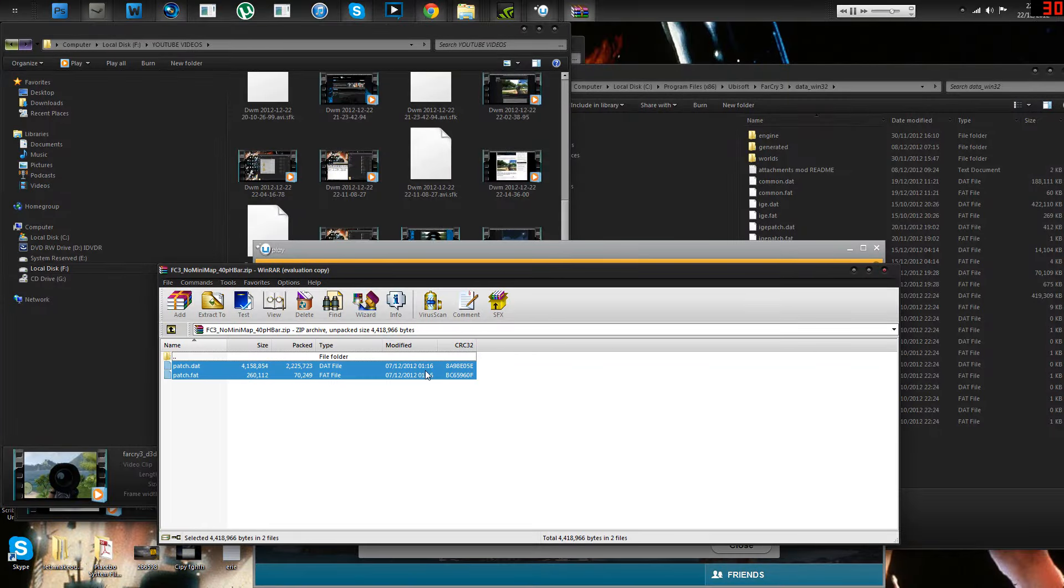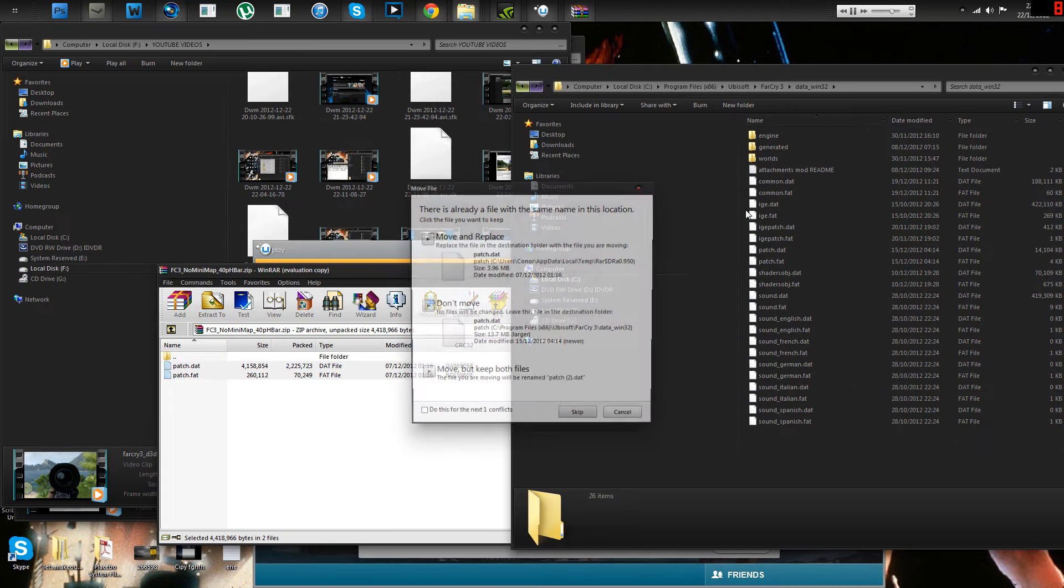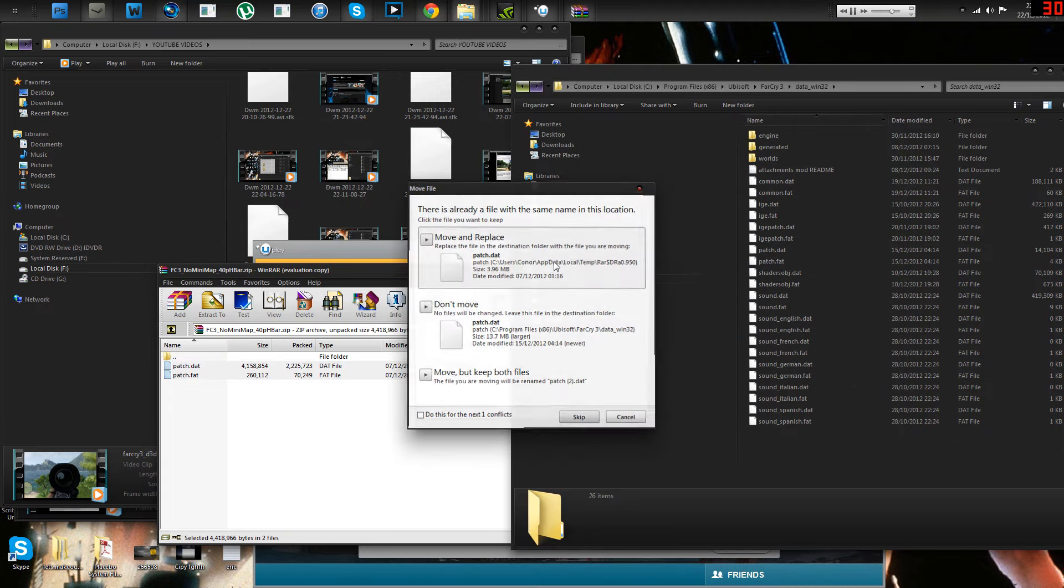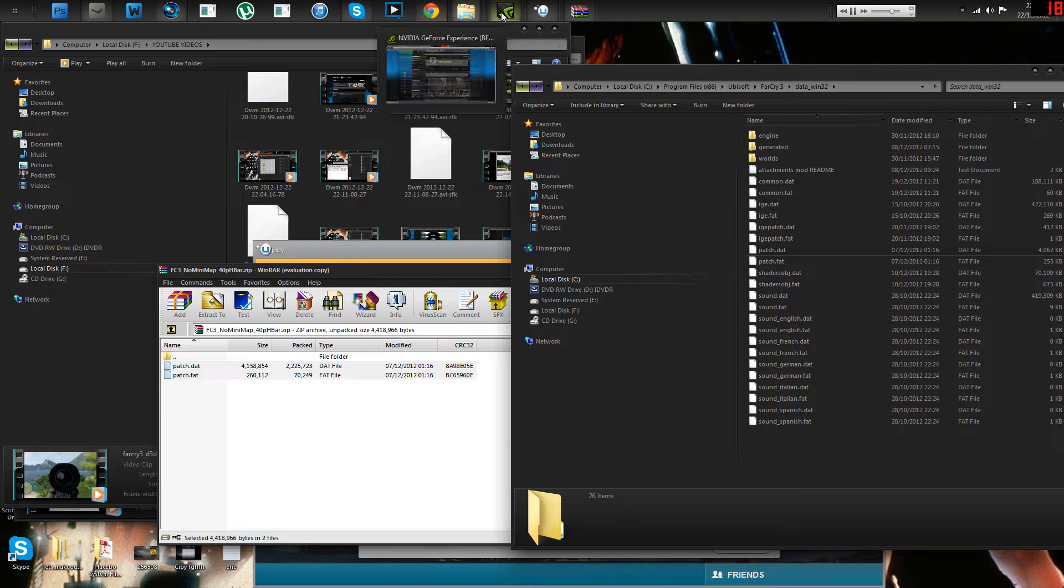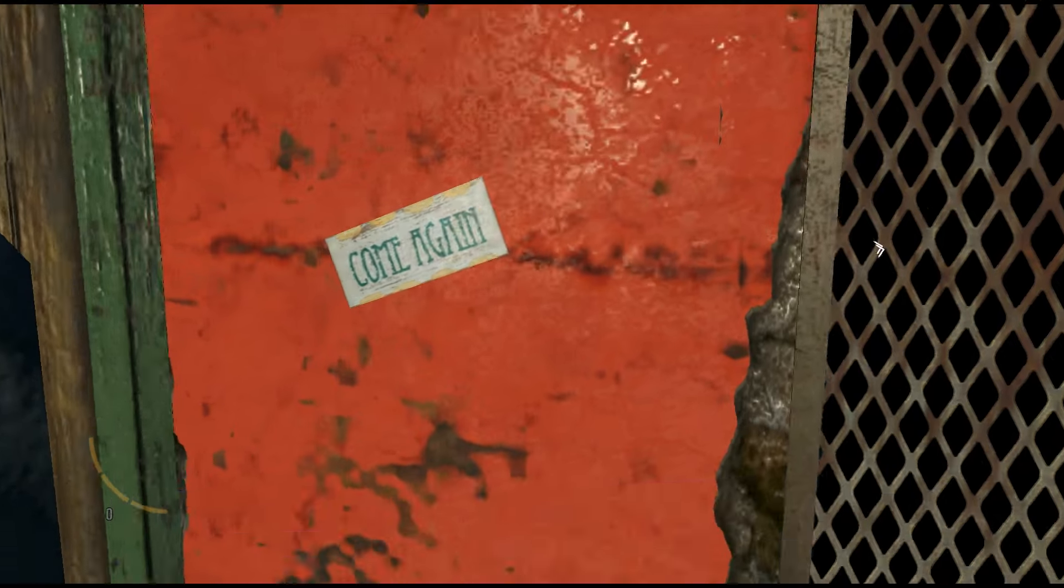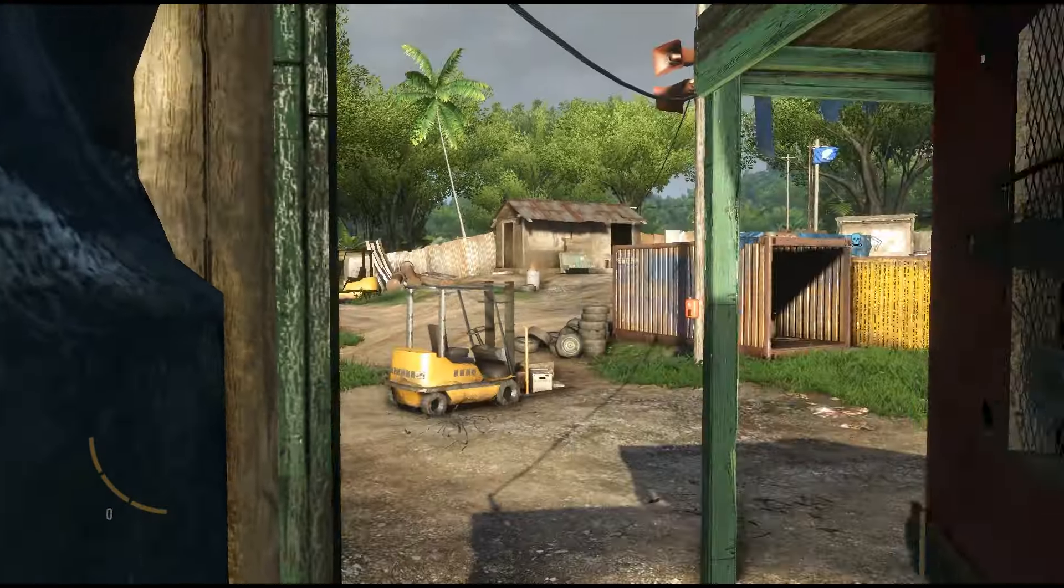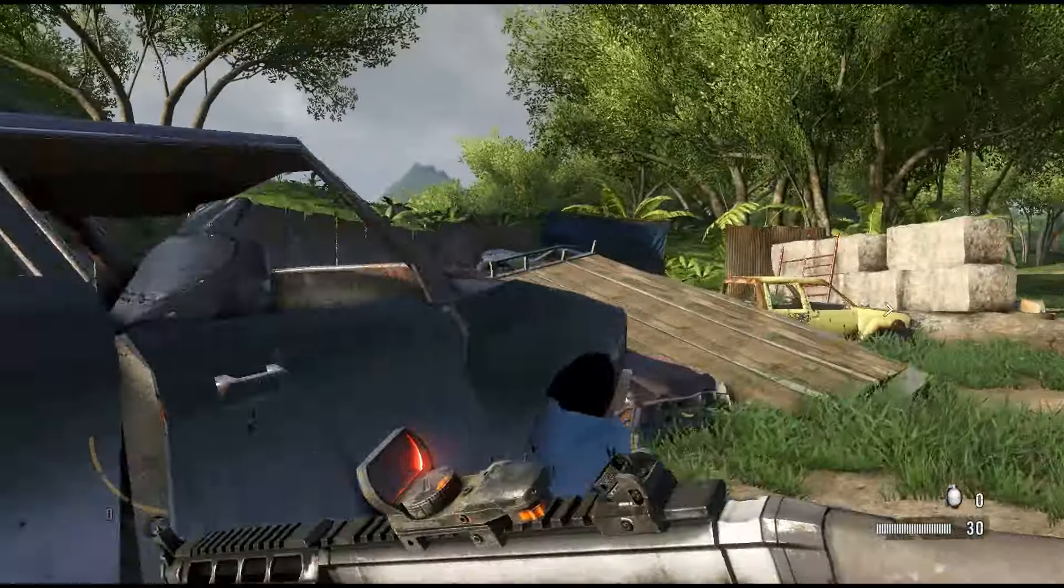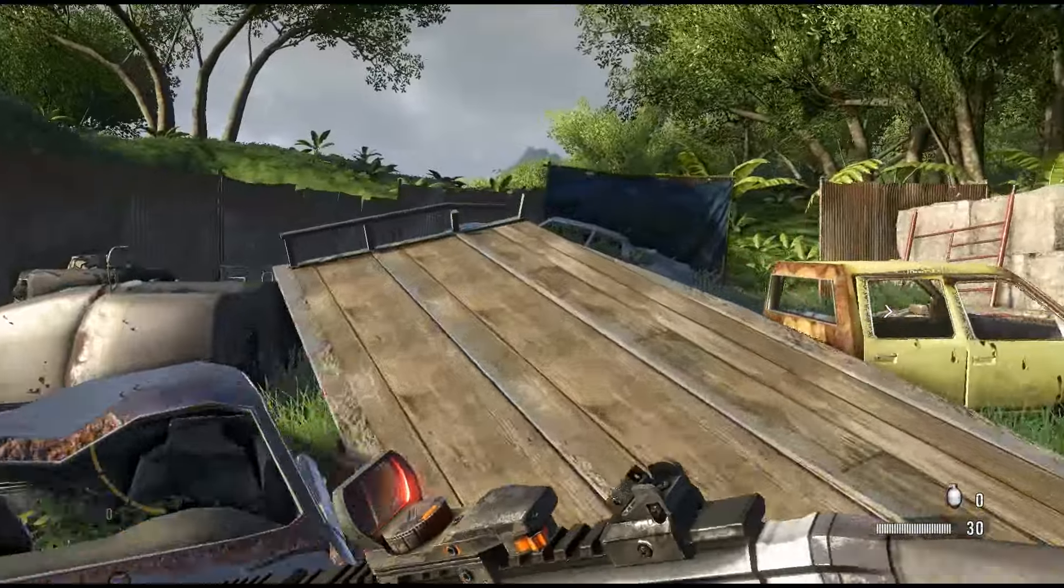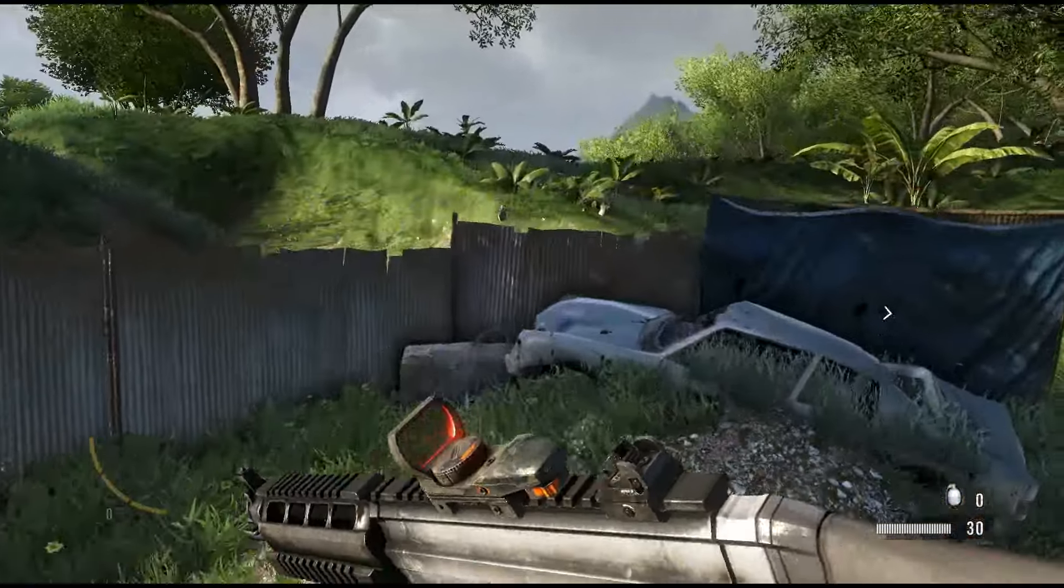It's a patch file again, so what you do is you just drag it across. Don't worry, not all of the mods are patch files. Drag it across, boot up Far Cry, and as you can see, the map's gone, and most of it's a really cool mod to have on.